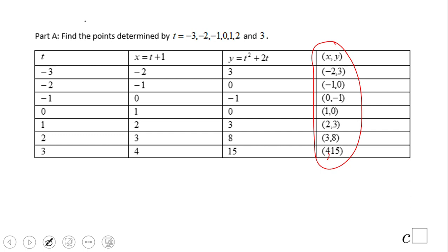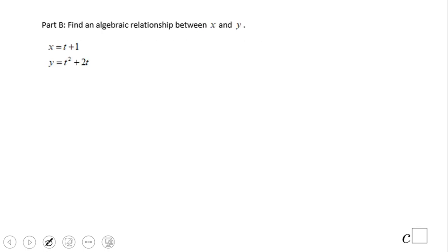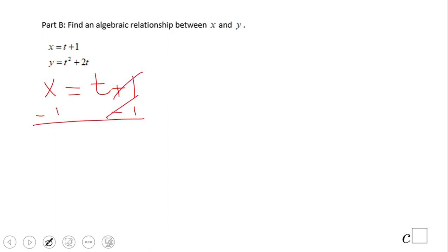These are ordered pairs like you're used to seeing when you have an equation just in x and y. Now for part b, find an algebraic relationship between x and y — in other words, we want to go back to y equals something. Take one of the equations, the easiest one, and solve for t. In this case, we pick the first one because it's easy: subtract 1 and we have t equals x minus 1.